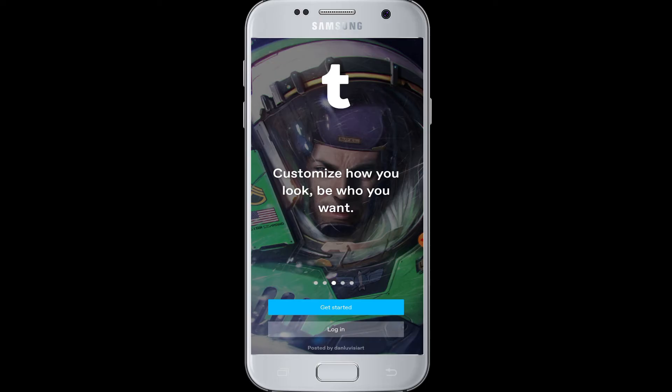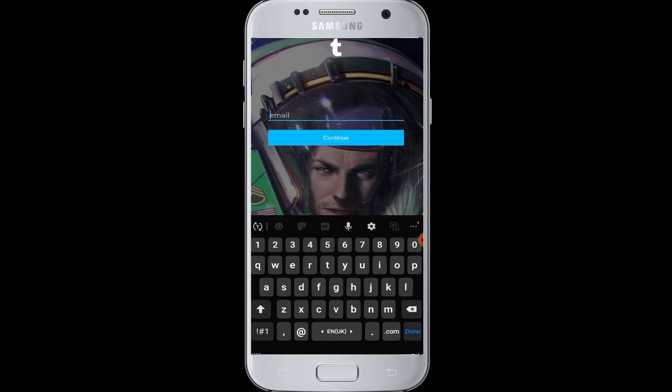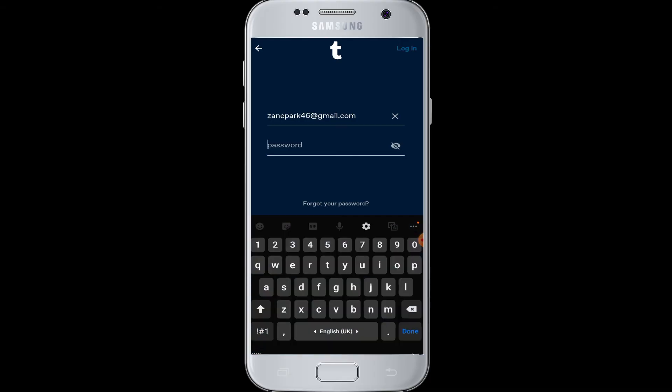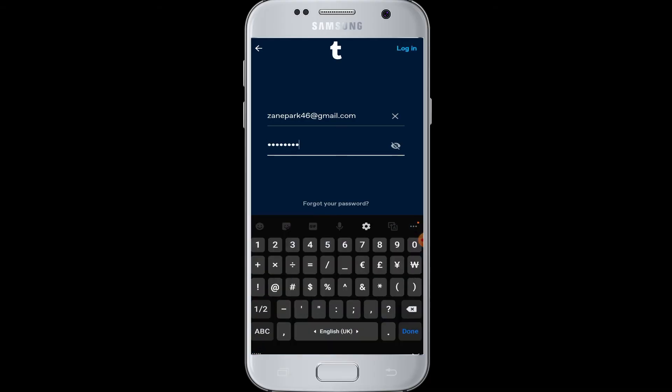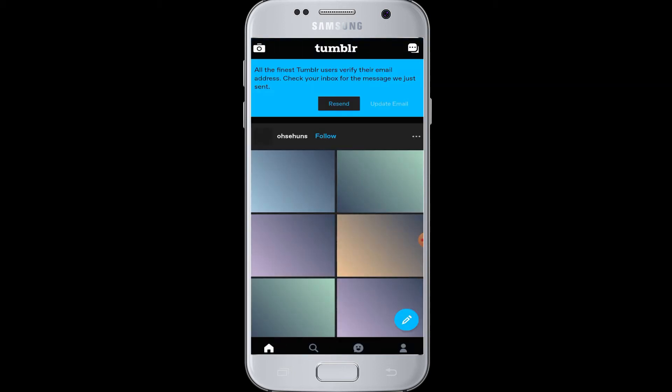At the bottom you can see the login button. Tap on login and then enter your email address that you used for sign up. Then tap on the continue button. Now in the enter password box, you have to enter your password for Tumblr. Then tap on the login button at the top right corner after entering your credentials.